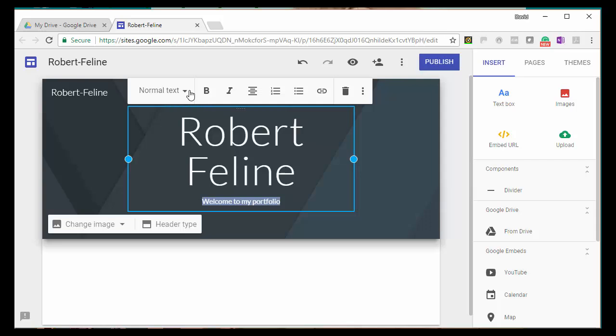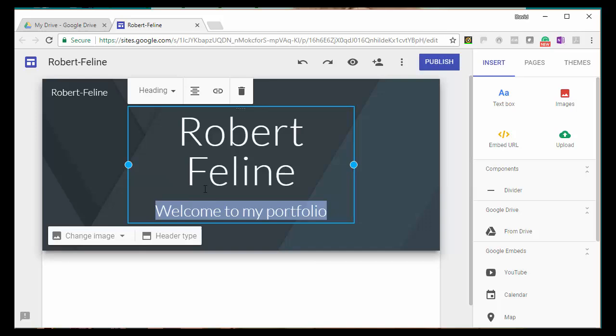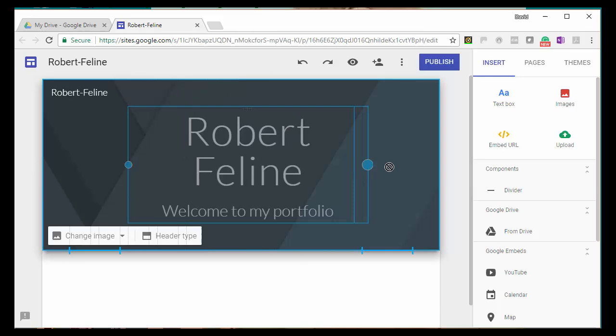You know, it's more of the size it should be. I'm going to stretch out the name and move it to the center.